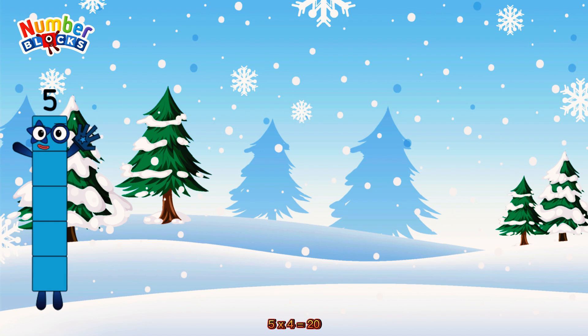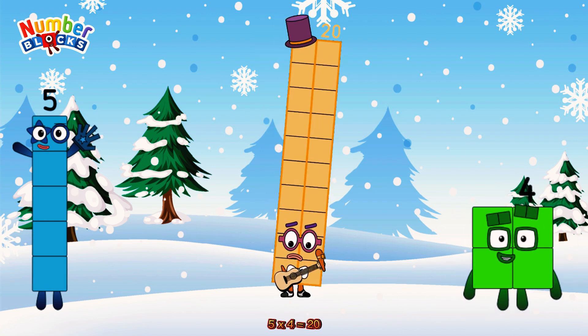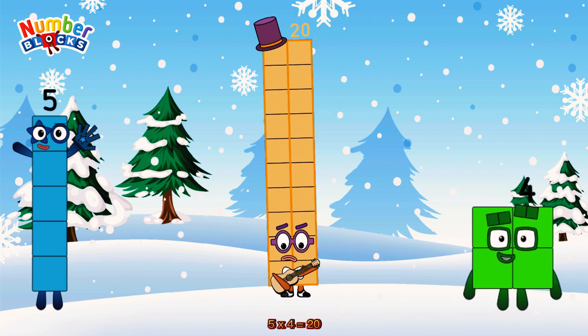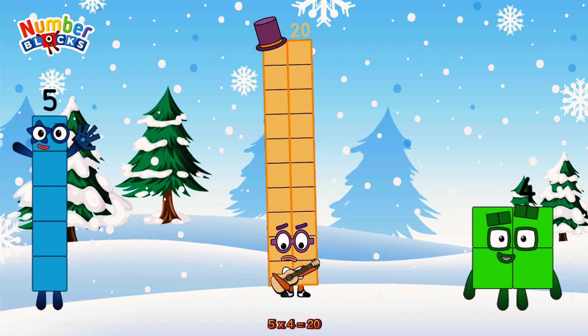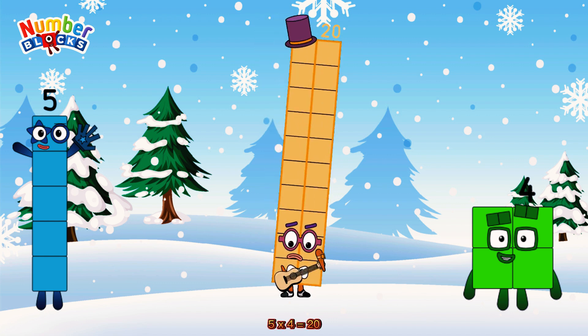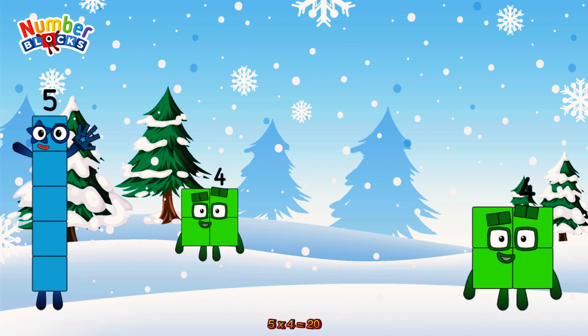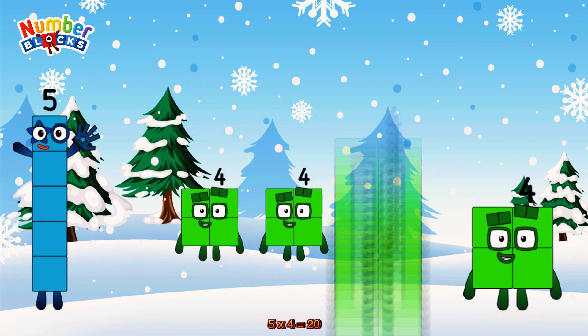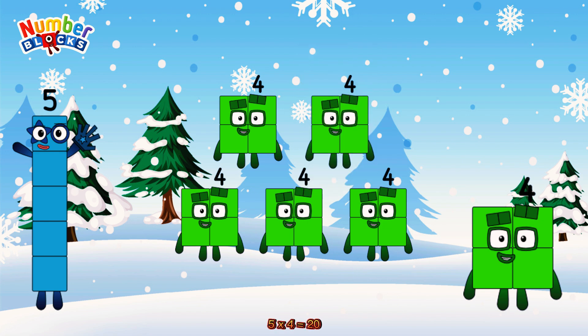5 times 4 is equal to 20. Or we have 5 fours: 4, 8, 12, 16, 20.